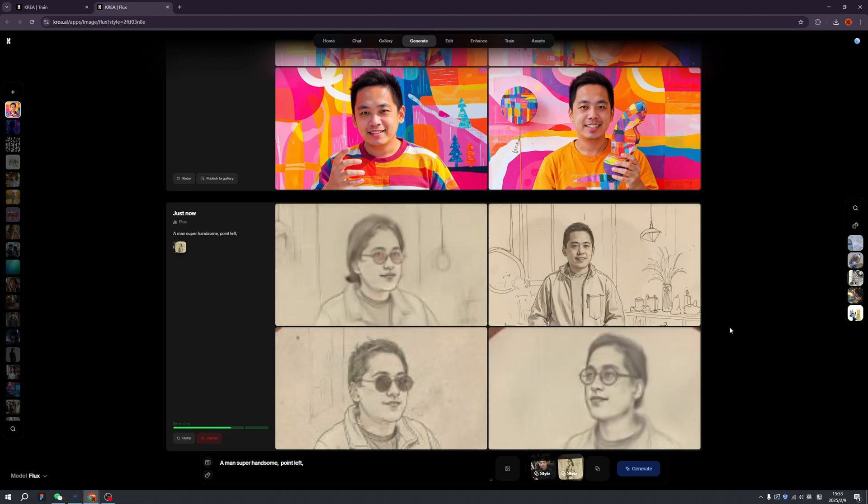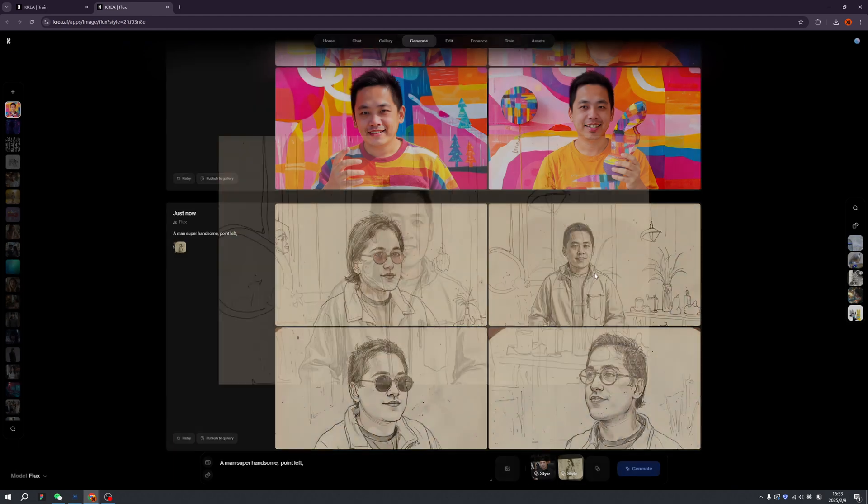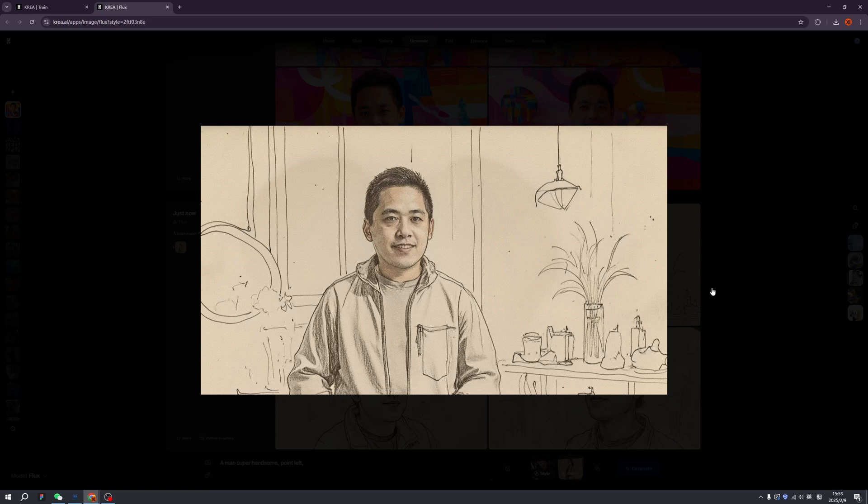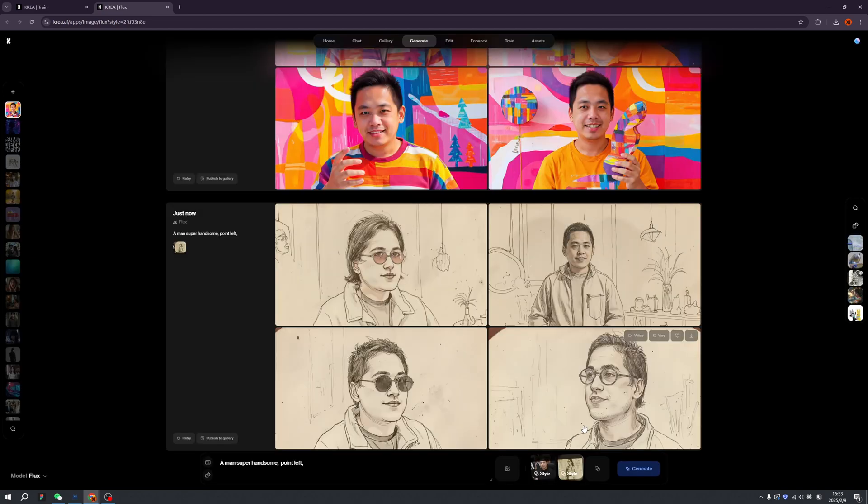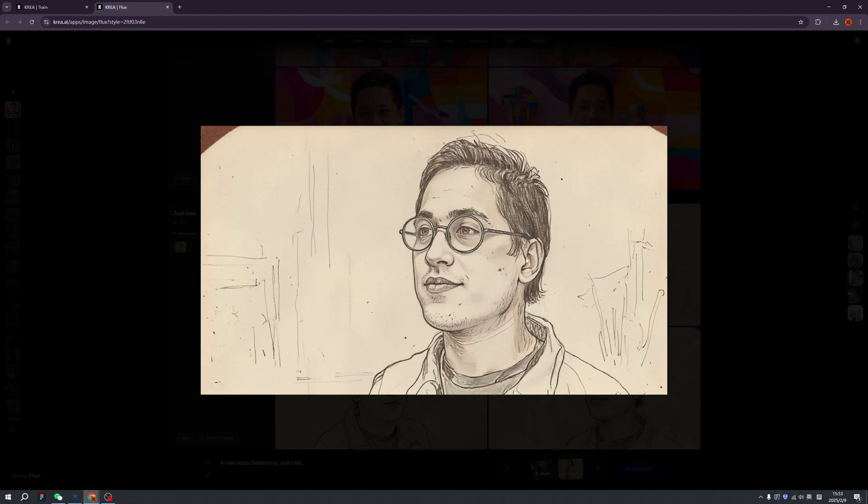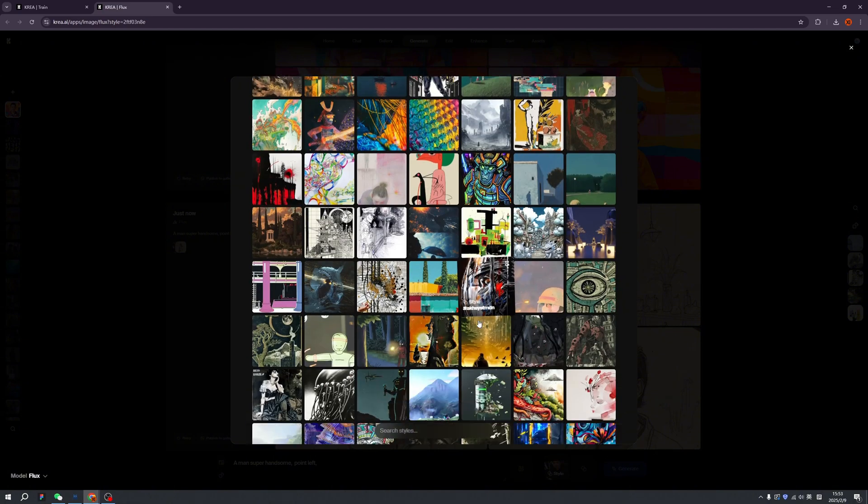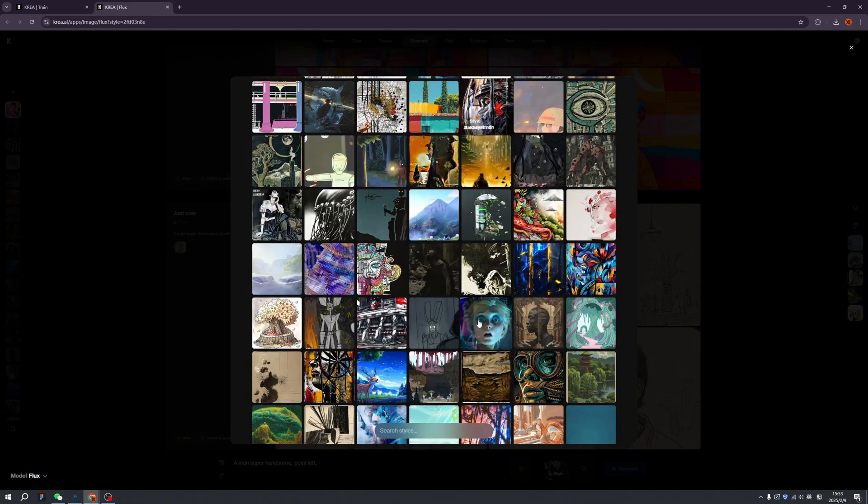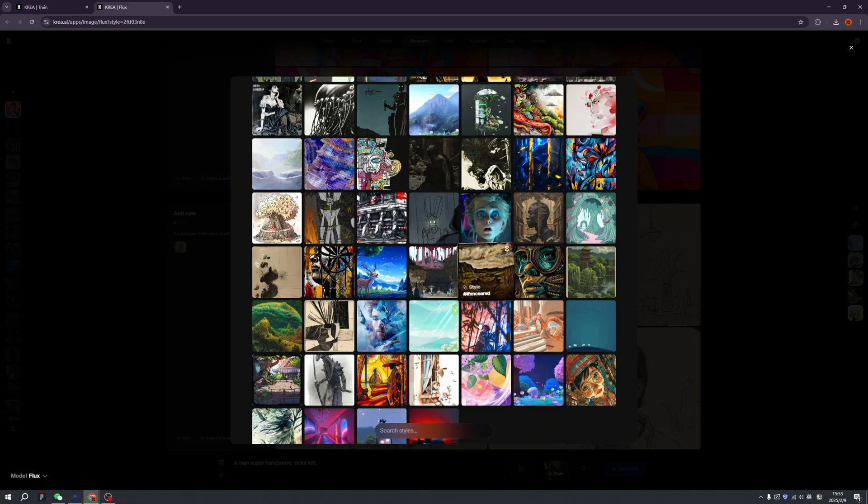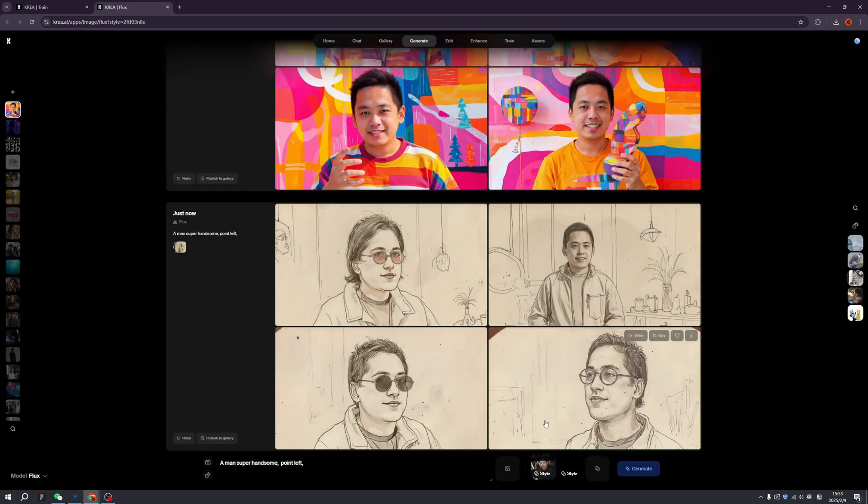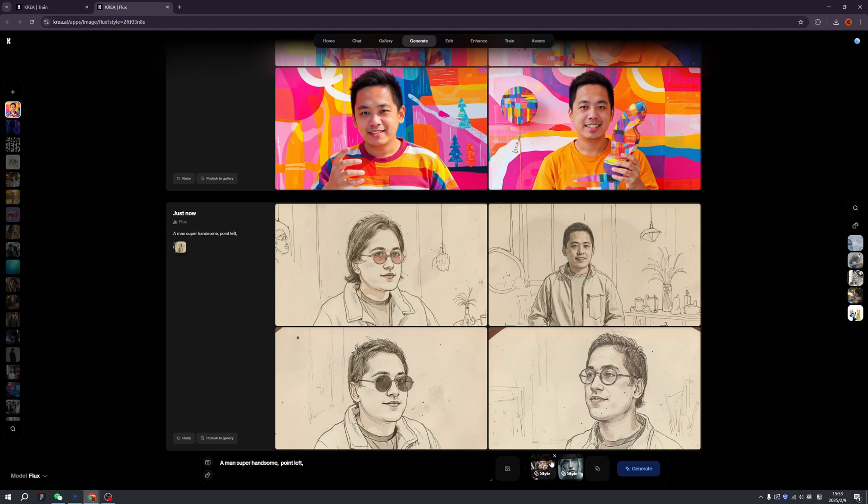We even have this style, and we even have this Hanzhou style. This is what I look like in the eyes of the AI. I want to look very cool, so let's reduce me and increase that.